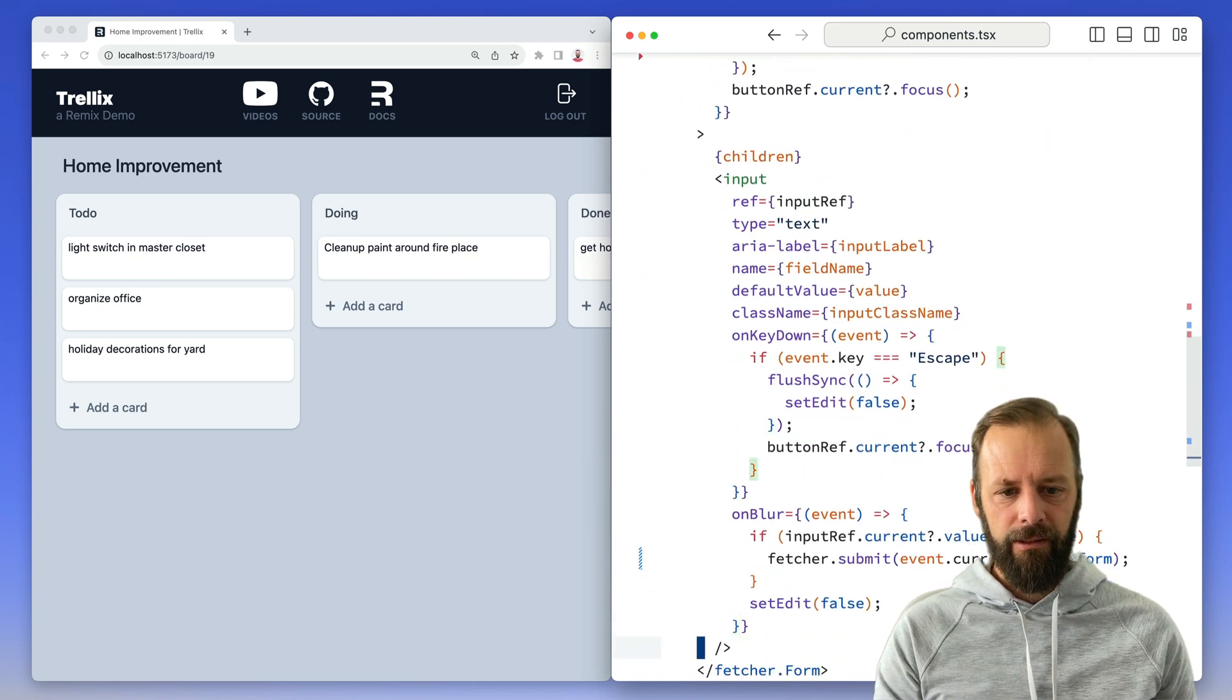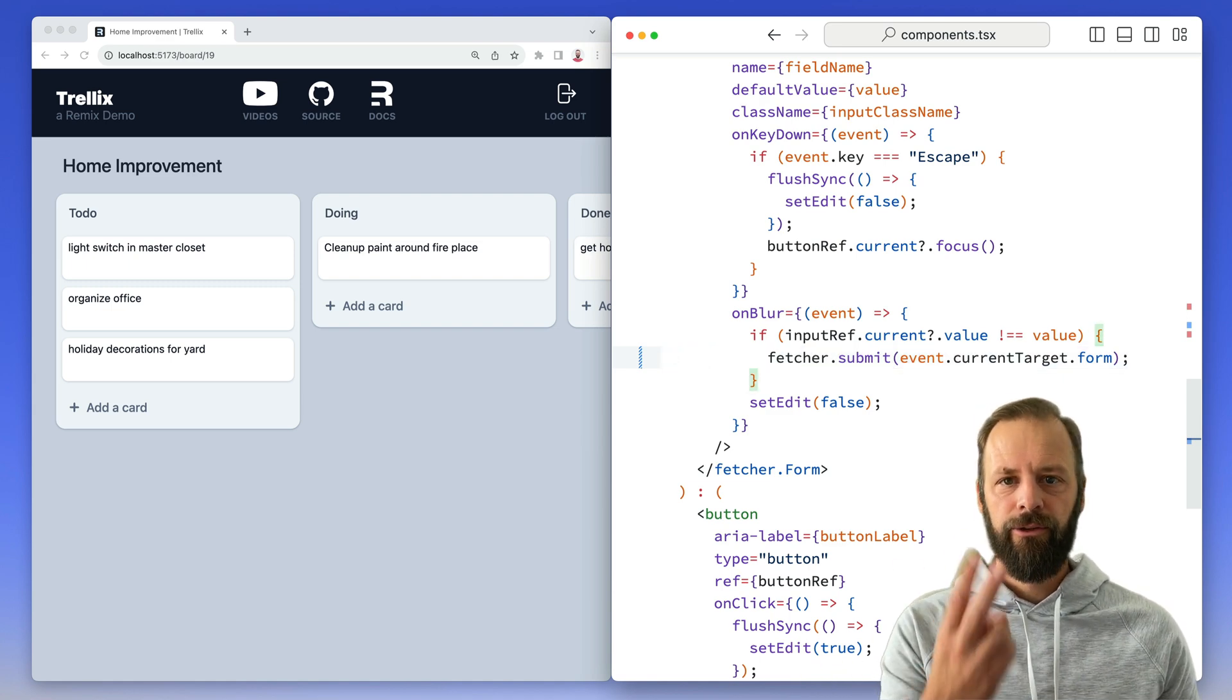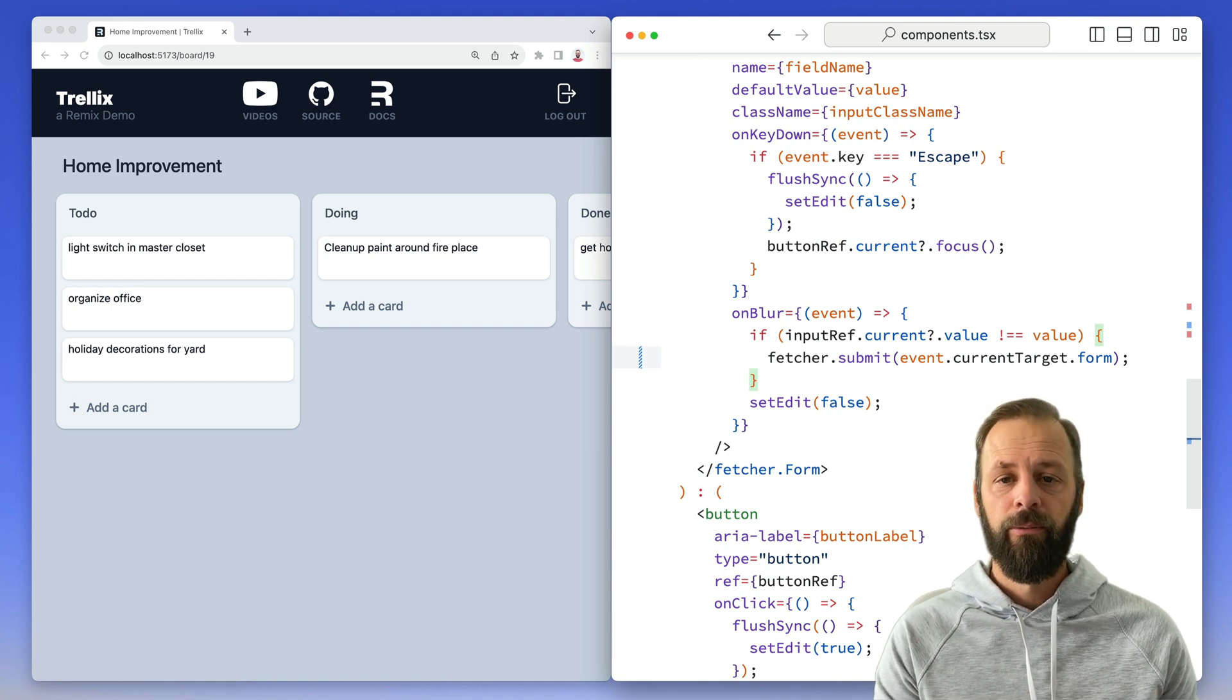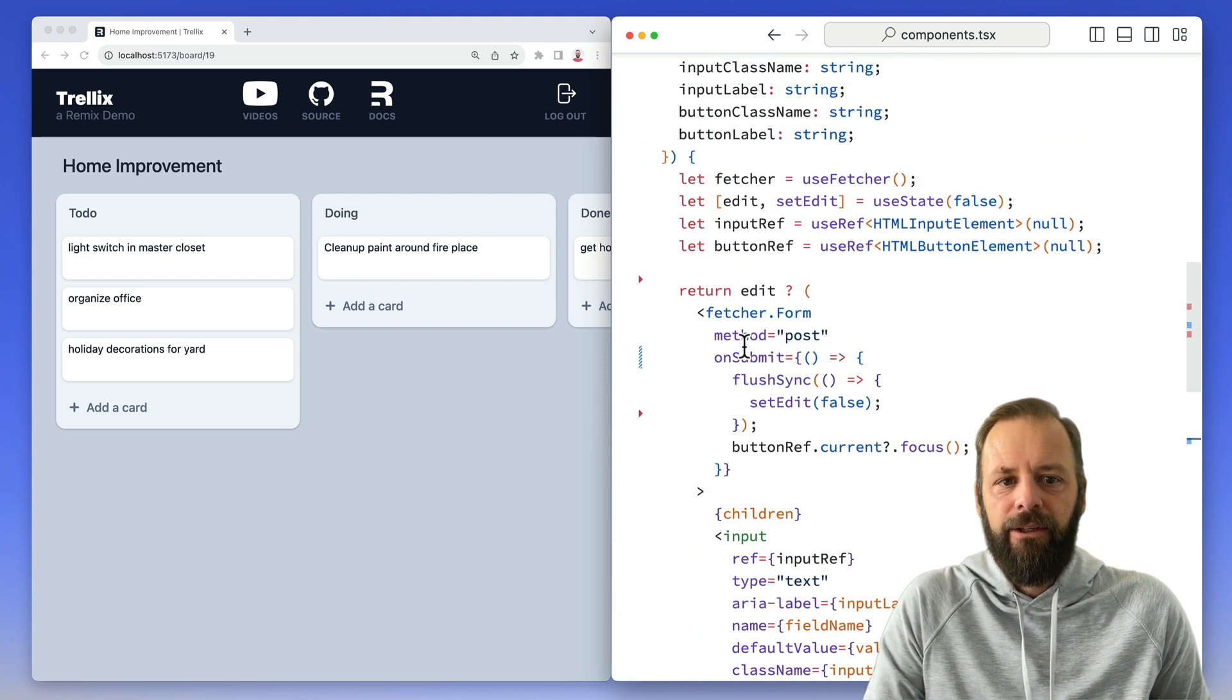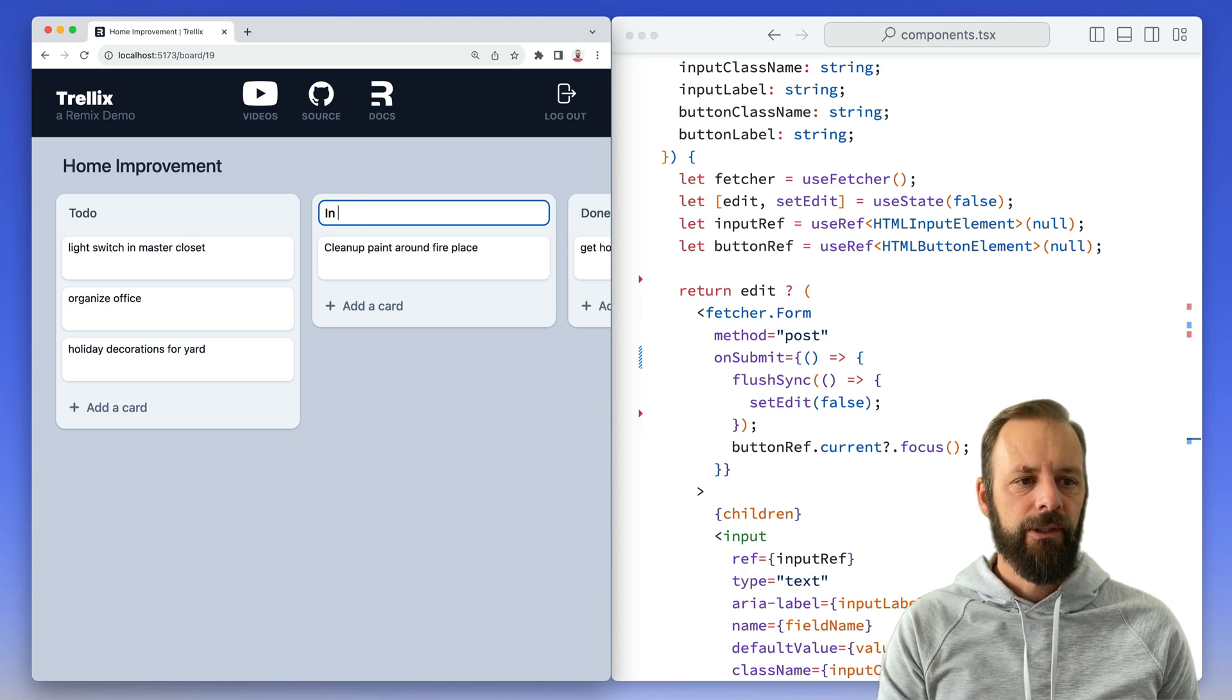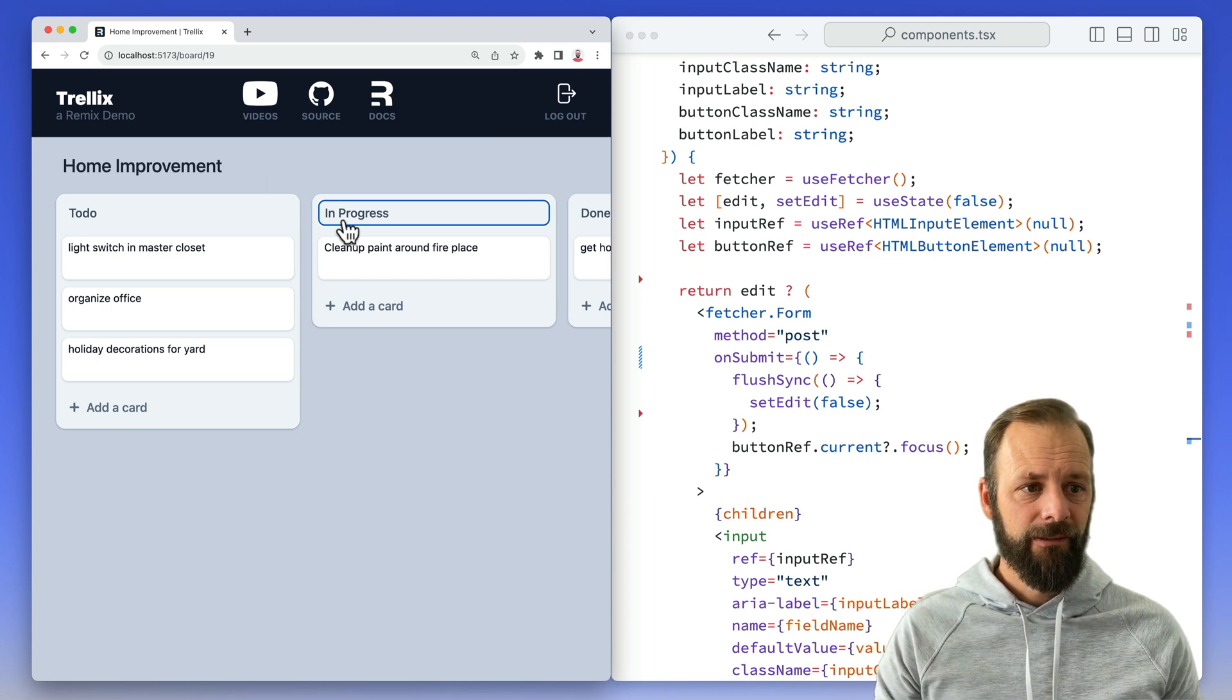On blur, if I just blur the field, we're going to go submit the fetcher. And so those are our two events. So a normal submission, or if we blur, we want to actually submit this thing too. So let's see what it looks like now that I don't have the optimistic UI in place. So I'm going to change this to in progress, hit enter. You see the flicker?